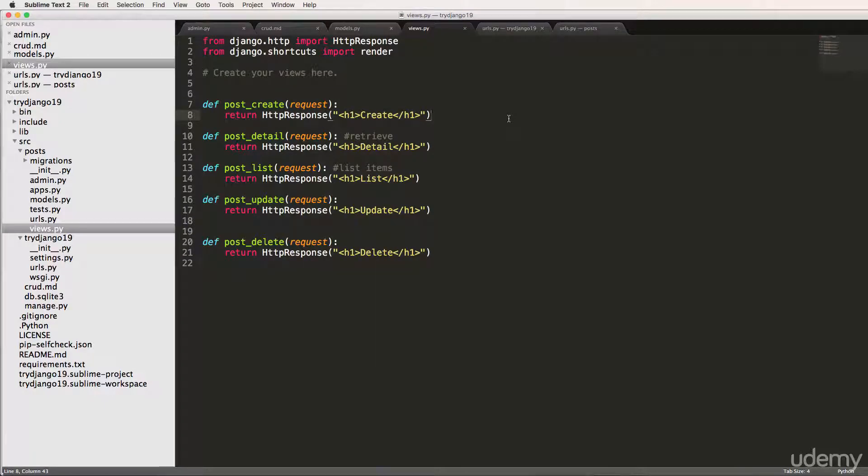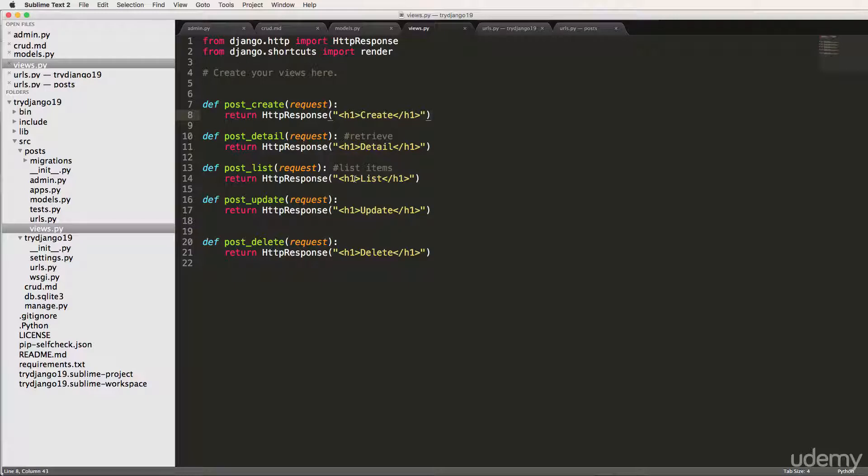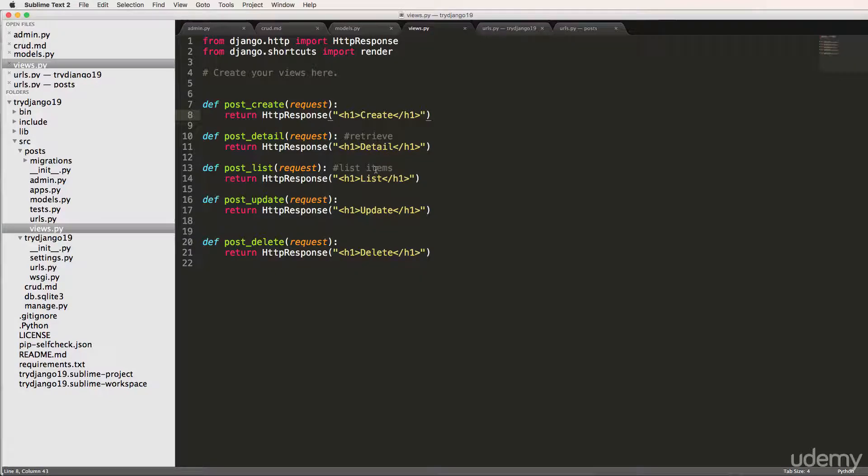Further, what if you have a web designer that you want to work with and that web designer doesn't know how to do Django? Then they are not going to be able to write code inside of this. They're going to have to be different. So that's where Django templates come in. We're going to set up a very basic Django template.